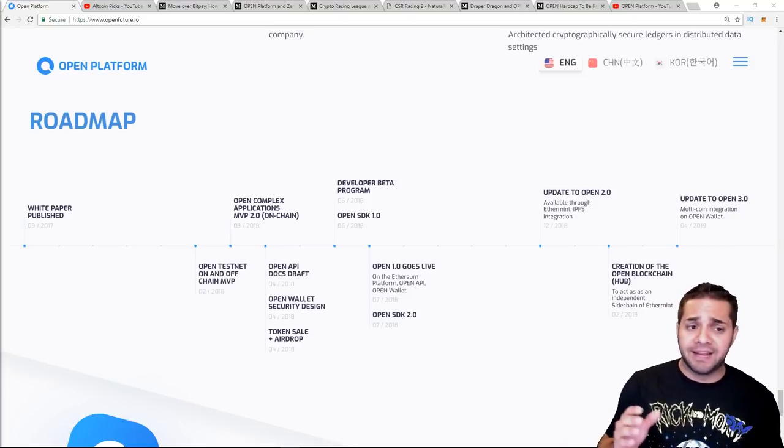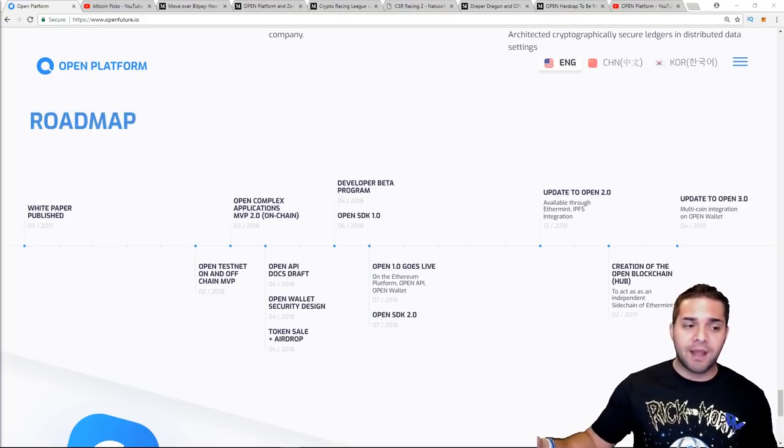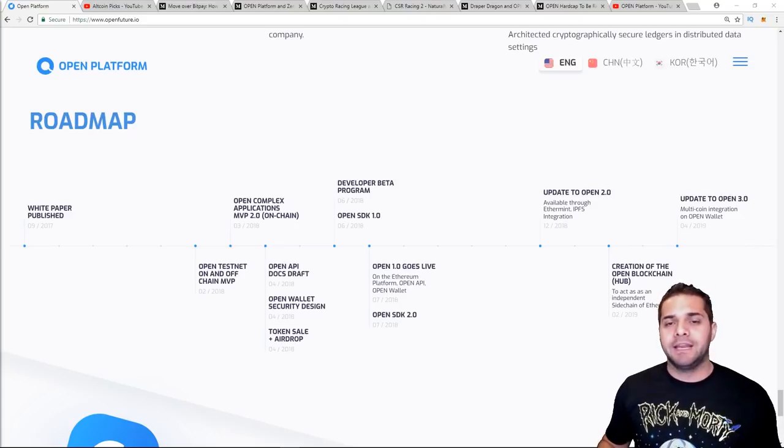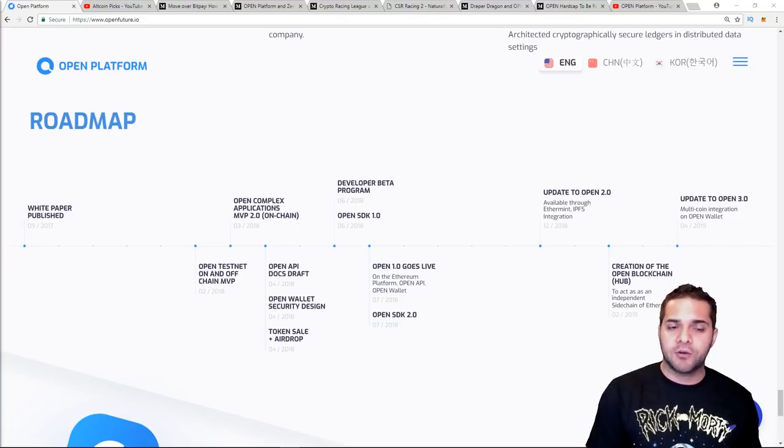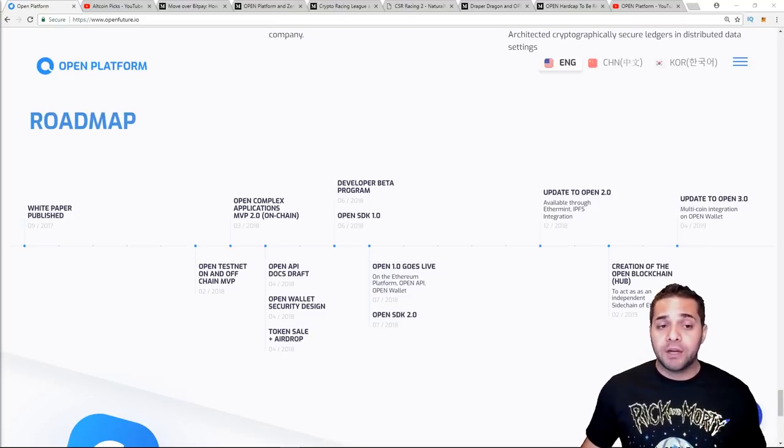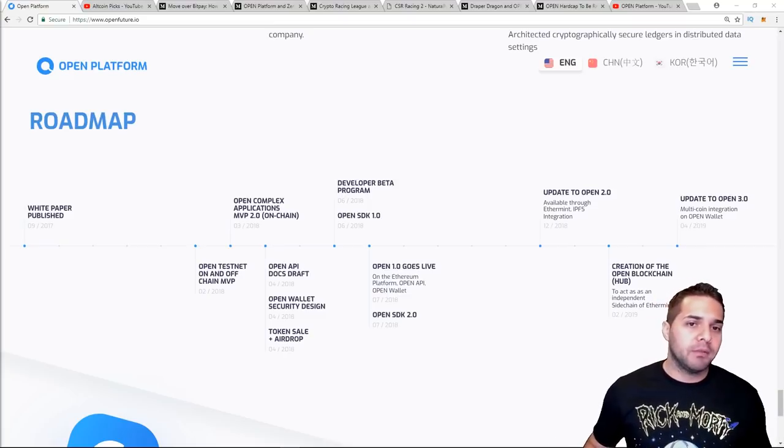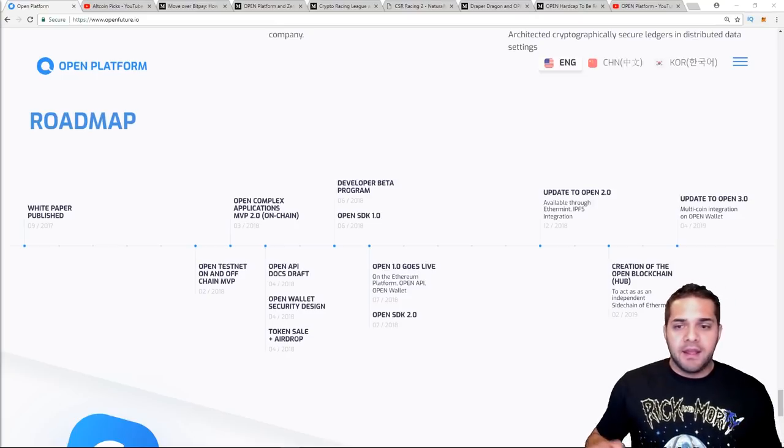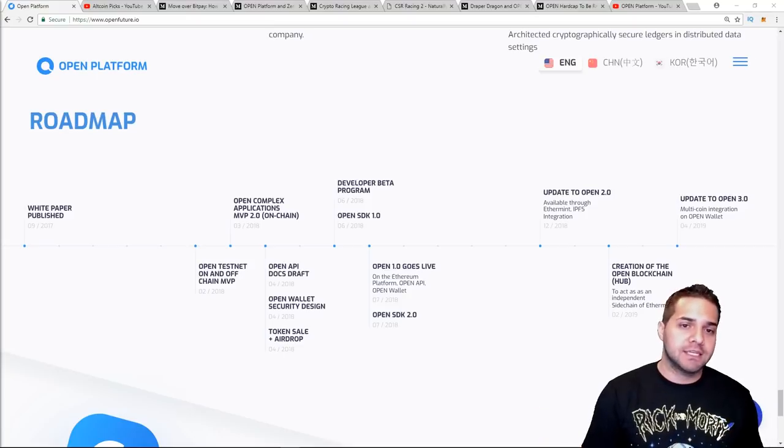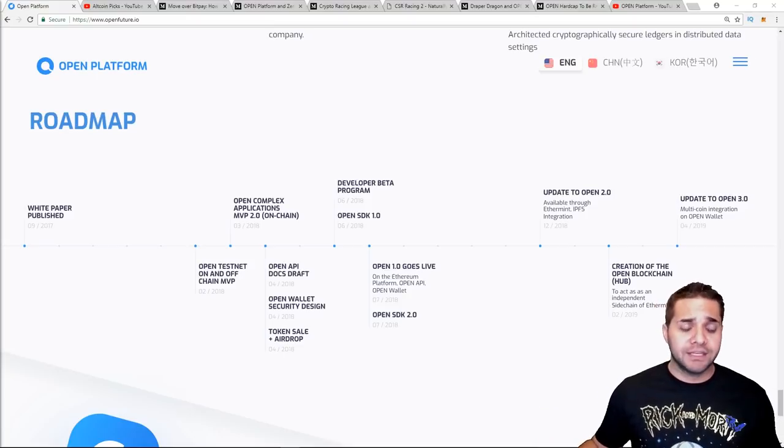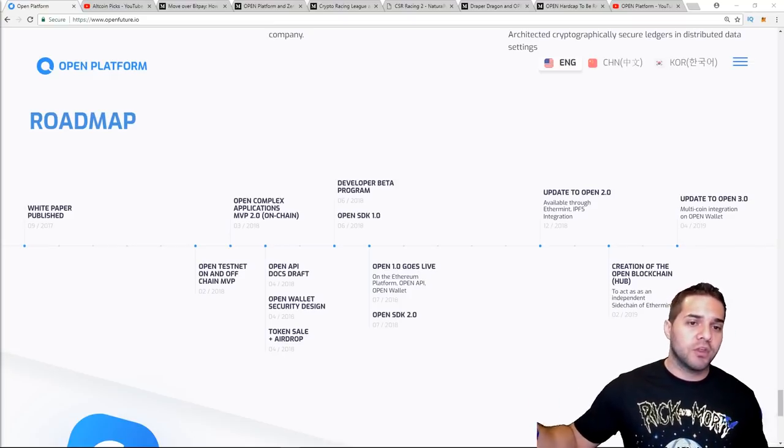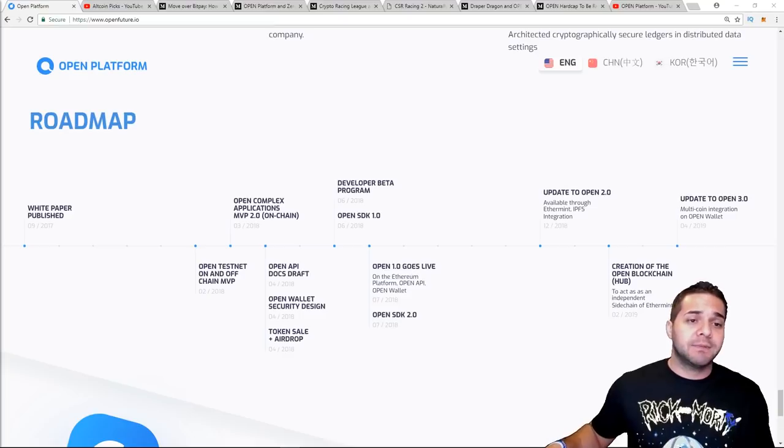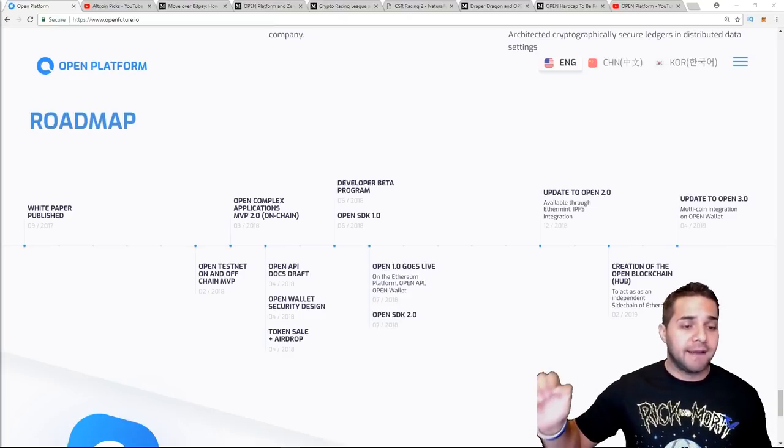After that we go all the way to December 2018, we have the update to the Open 2.0 available through the Ethermint and then the IPFS integration. Then we go to February 2019, the creation of an Open blockchain to act as an independent sidechain to Ethereum. And then their roadmap finishes with April 2019, update to Open 3.0, multi-coin integration on the Open Wallet. So again, this is about a year's worth of a roadmap coming ahead. Now I 100% expect them to update this roadmap, but it's still awesome to see that they have a lot going on in the next few months.